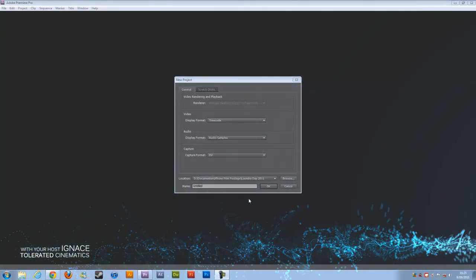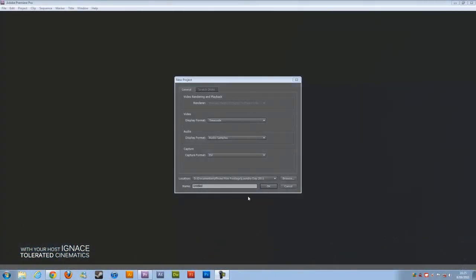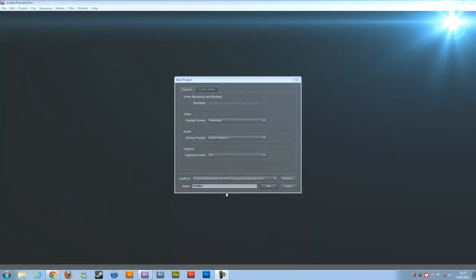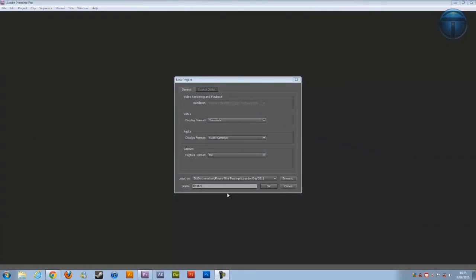Hello, this is Inez from Tolerated Cinematics and today I will be showing you how to get started in Adobe Premiere CS 5.5. Of course this will work in every single version of Premiere because these are the very basics and I won't show any new specific things from the CS 5.5, so don't worry about the version.